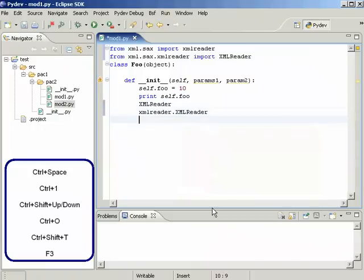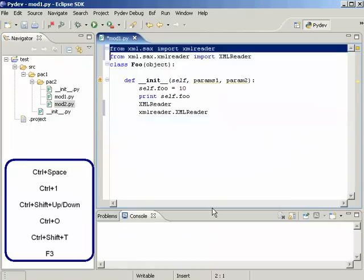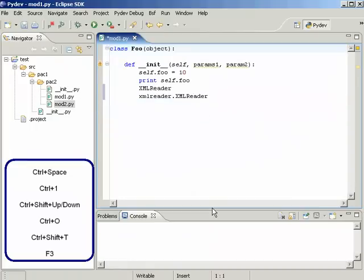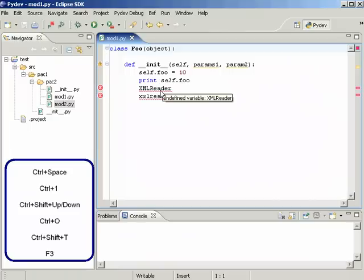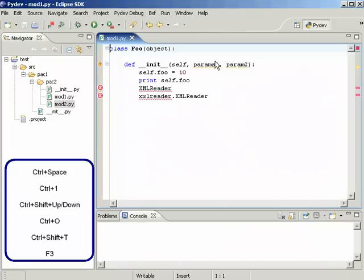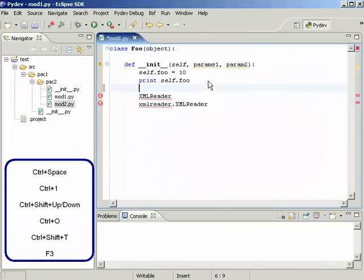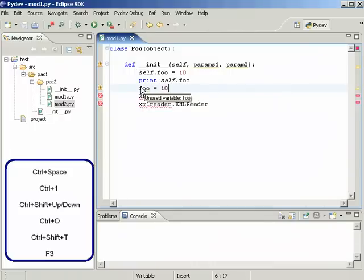And that's it for code completion. Now let's keep going and see some code analysis stuff. As you can see, PyDev warns us about undefined variables and unused parameters, unused locals and so on.